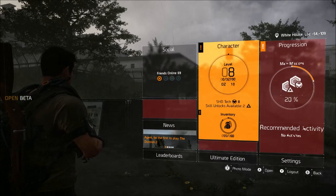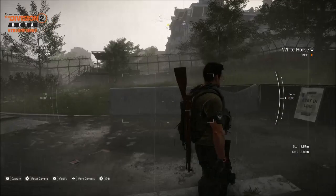To get to photo mode, you're going to want to push the start menu and you'll see at the bottom it says photo mode. Hold down X and it'll bring you into this menu.